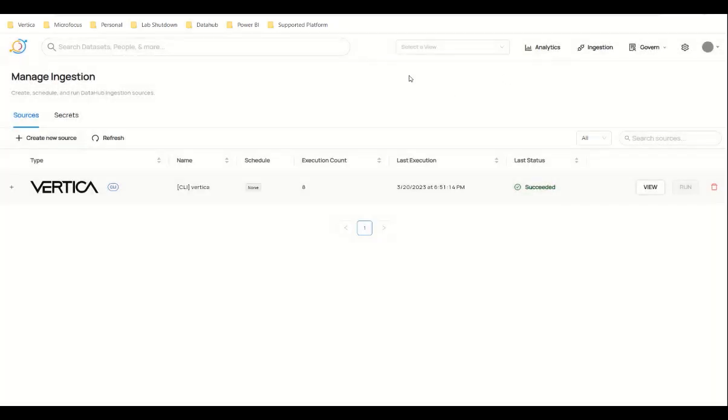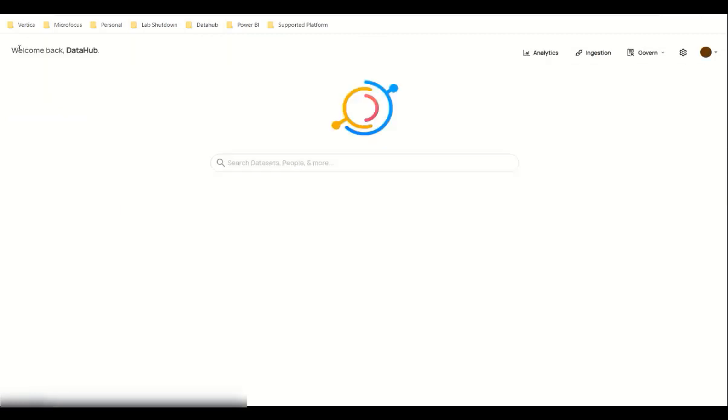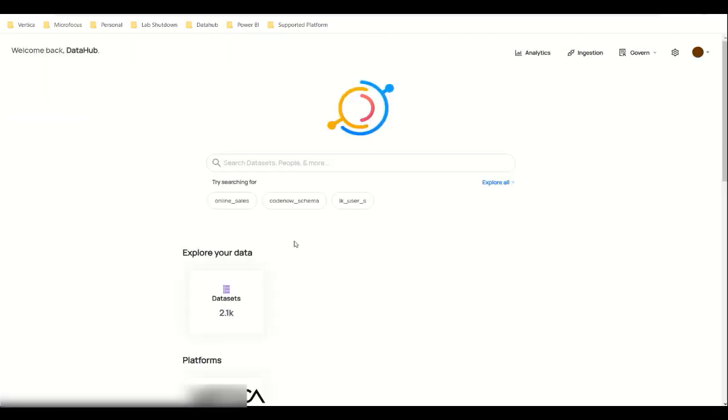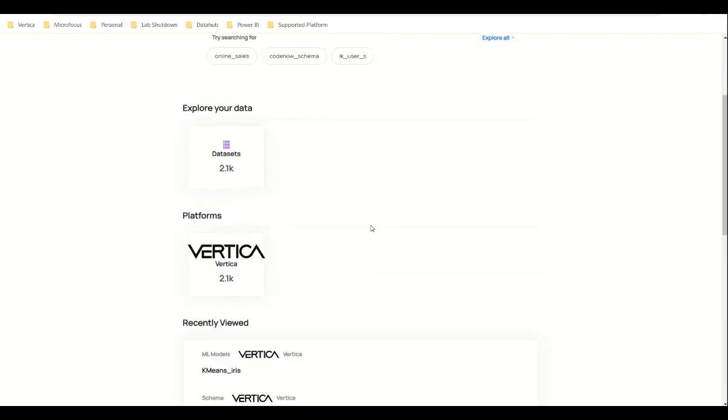Once this is done, let's go to the home page to check the metadata and the new features that we have for the plugin. From Platforms, click Vertica.